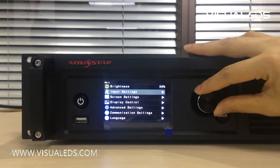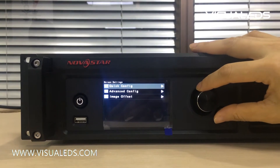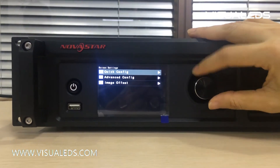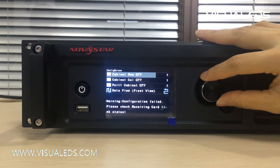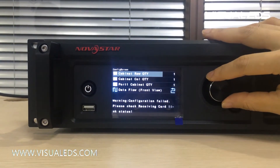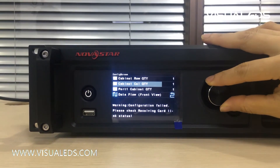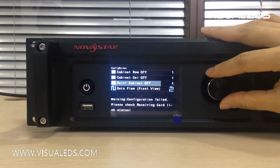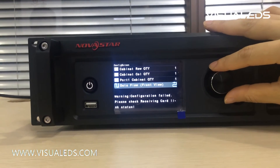Back to the main menu — Screen Setting. It allows quick configuration and advanced configuration. In quick configuration, you simply input the number of panels on the row, the number of panels on the column, the total number of panels controlled by port 1, and choose how the signal travels.